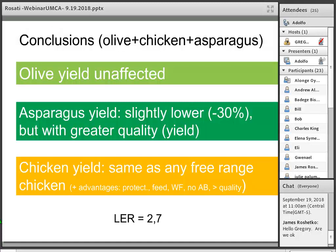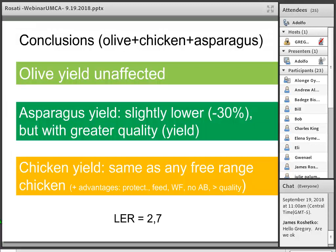If we agree that the relative yield of olives is 1, the asparagus relative yield is 0.7, and the chickens are the same, you may conclude that the land equivalent ratio of this combination could be something like 2.7. Of course, this is a little provocative because chickens are not raised only on that land — they need feed from elsewhere — so the actual land equivalent ratio is probably less. But it's just to show the idea that by combining things you're actually making better use of the land, producing more things with lower inputs.